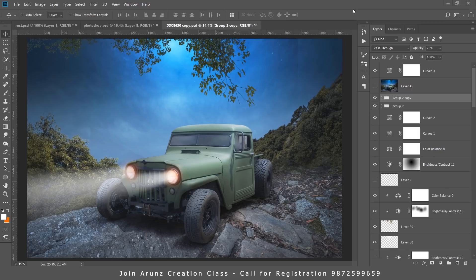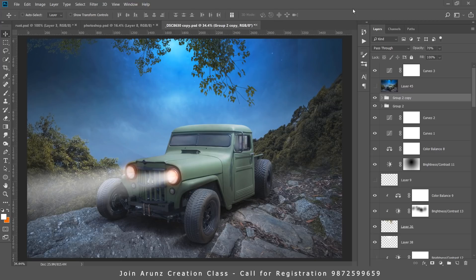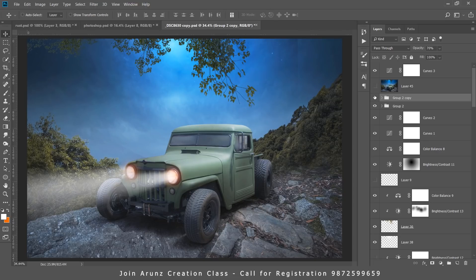Hello and welcome to Arunz Creation. In this tutorial we are going to learn how to create a realistic light beam for this Jeep in Photoshop CC 2019. So let's start with the tutorial.